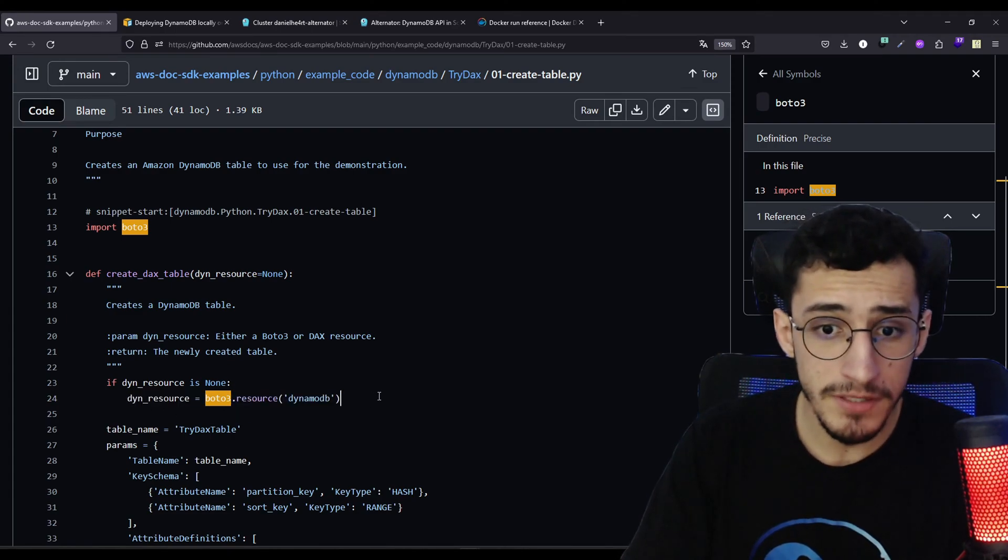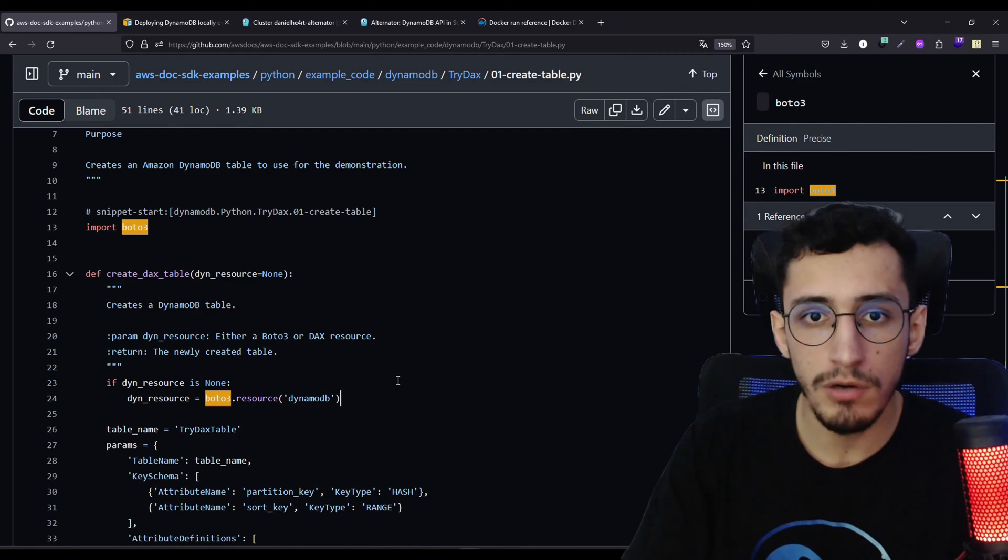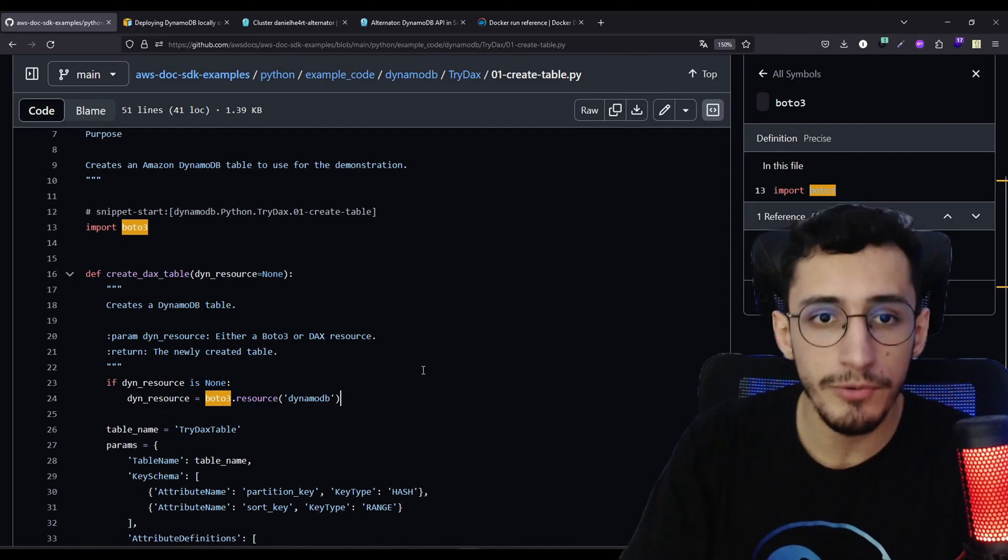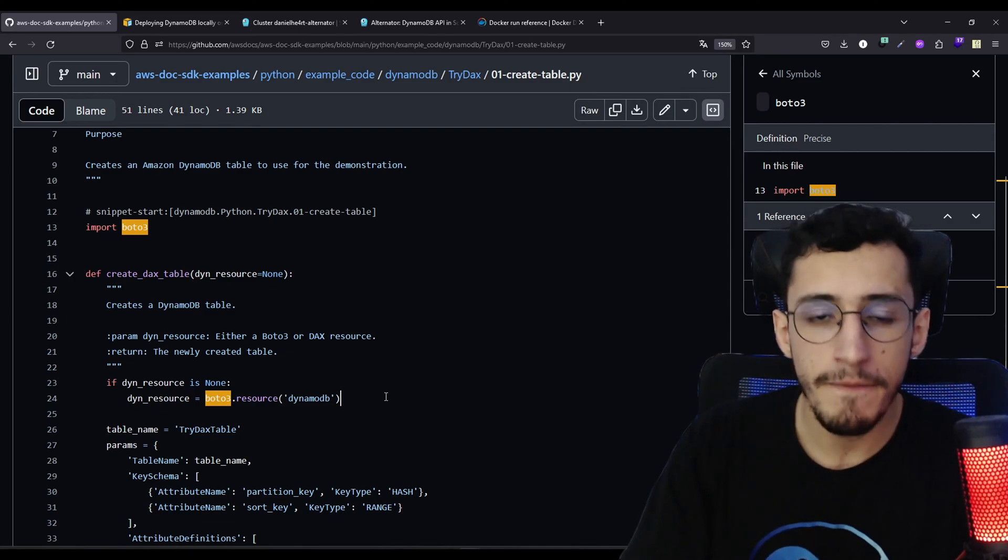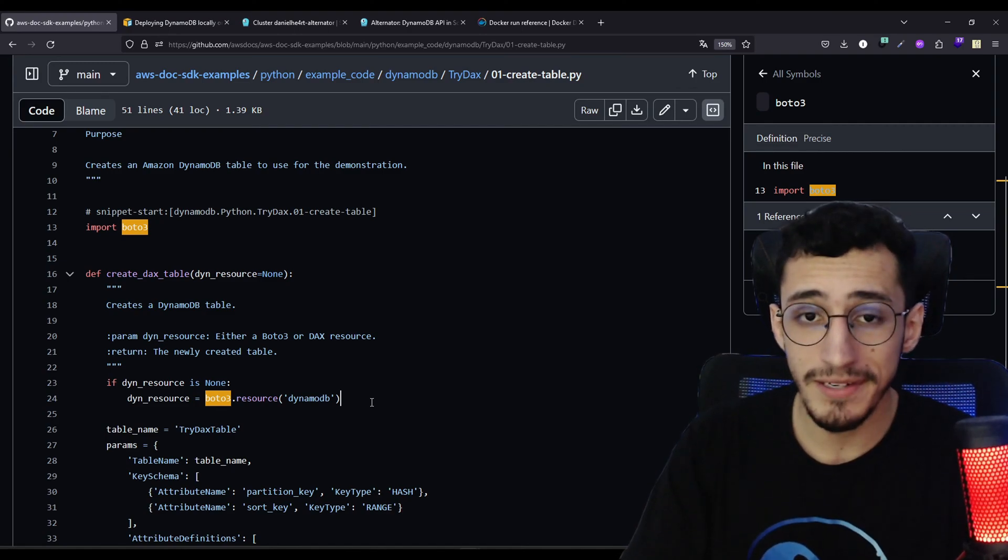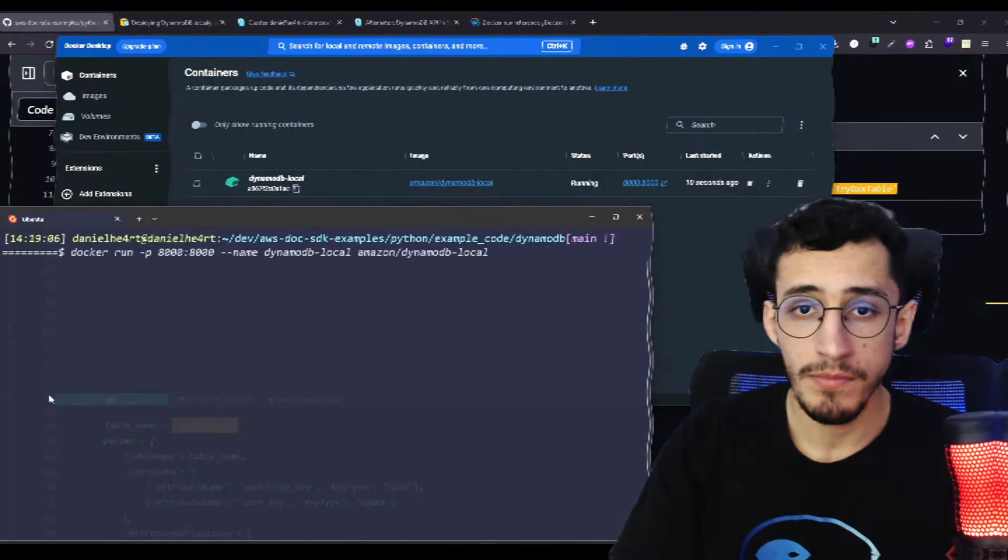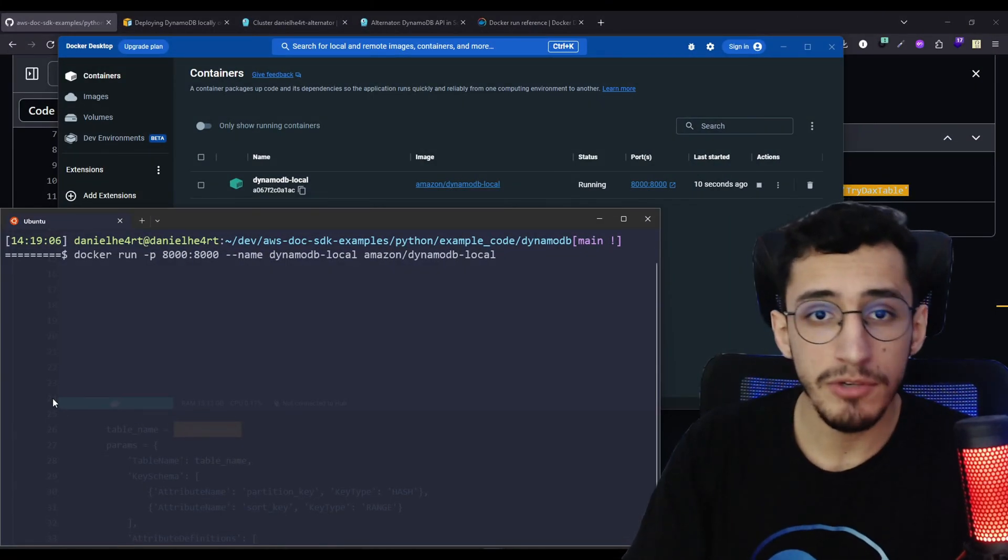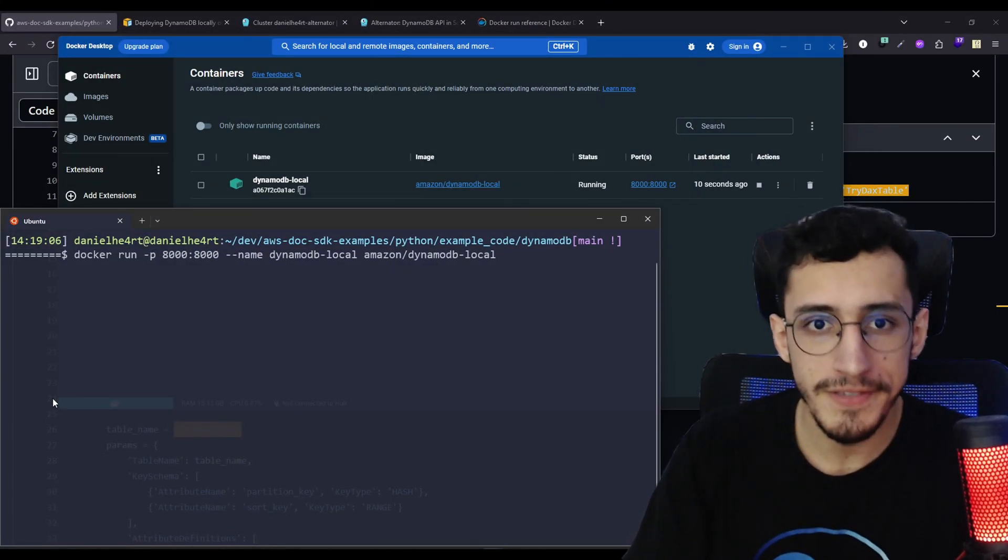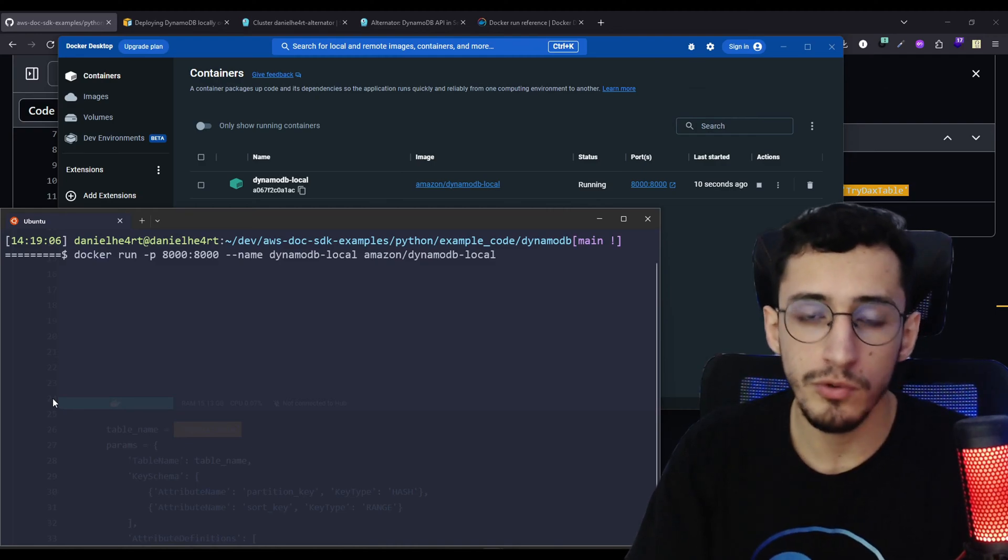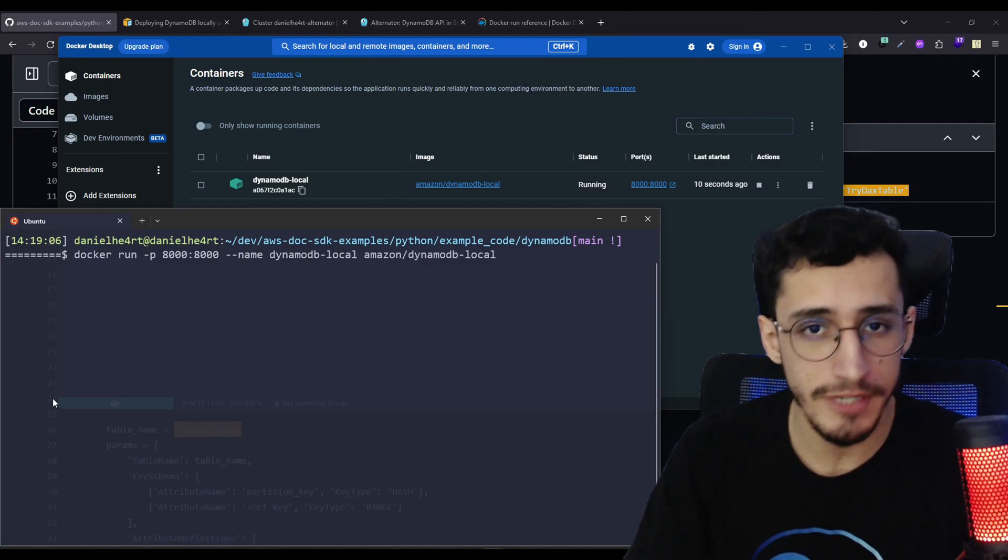But first, we need to point it to our local environment or our cloud environment. And for that, we need to jump into Docker or ScyllaDB Cloud to be setting up our first cluster. First, we're going to run the DynamoDB local to do the first tests, and then we're going to do our drop-in replacement by switching to the Scylla container.